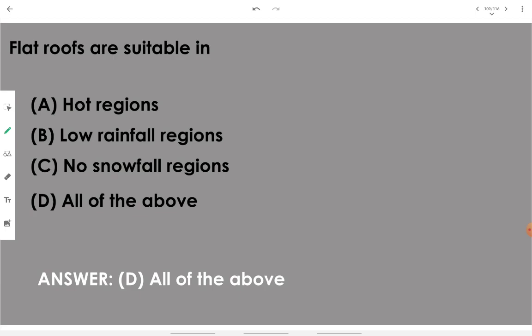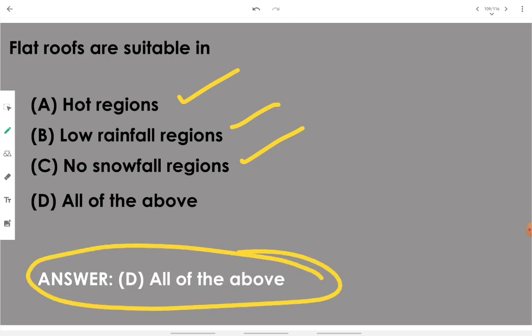Flat roofs are suitable in hot regions, low rainfall regions — where there is no need to frequently get rid of precipitation likely to be stored on the roof surface — and no snowfall regions. If there is no snowfall, there is no accumulation of snow on the roof. Therefore, all of the above is the answer.